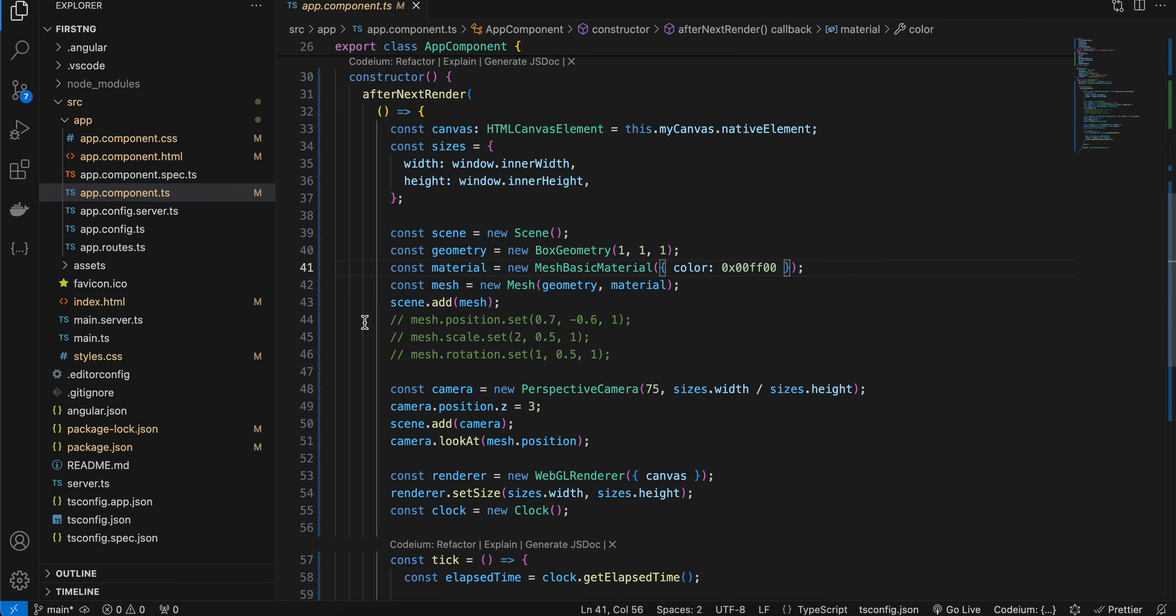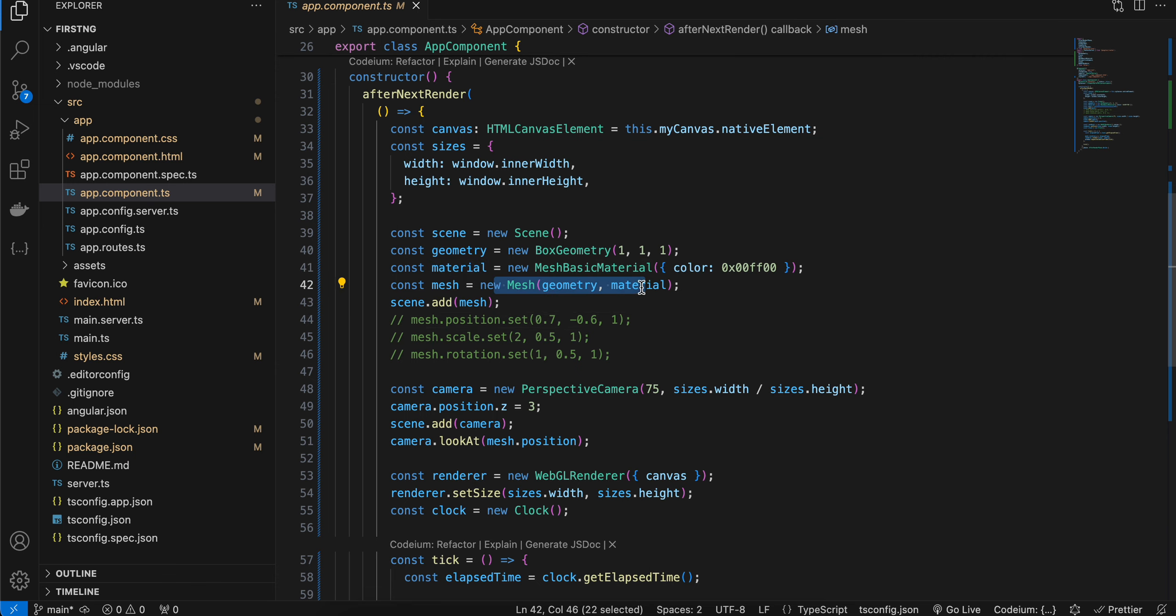Next, you have to create a mesh. To create a mesh, we have to combine the geometry as well as material. That's what I am doing here. Next, you can add your mesh to your scene.